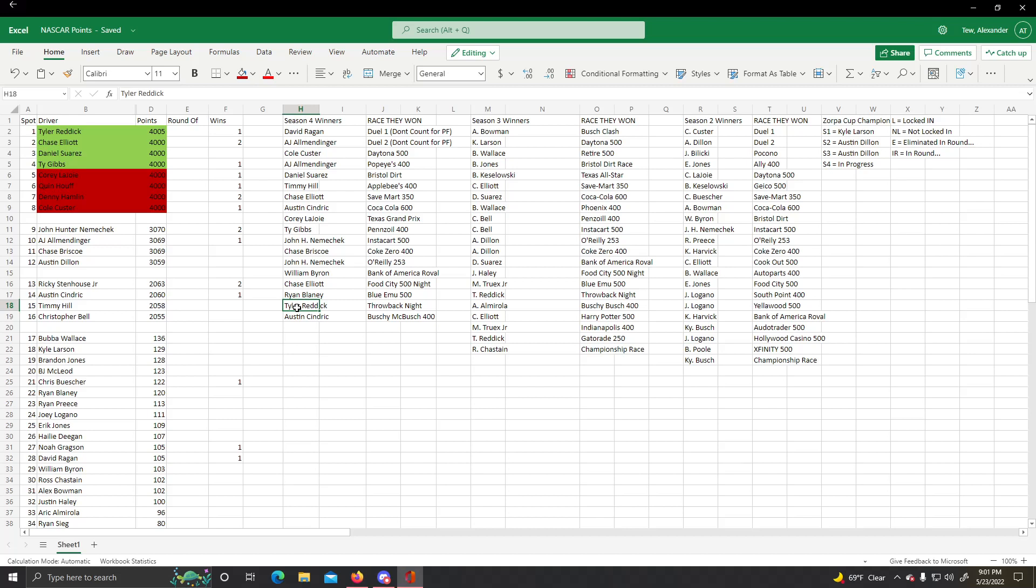And it also hits A.J. Allmendinger, who coincidentally is also out. Now, Denny Hamlin into the round of eight in his final season.